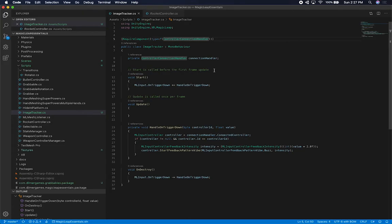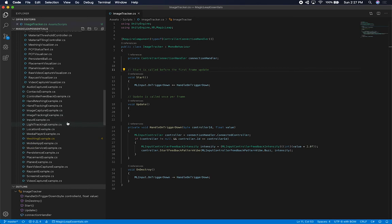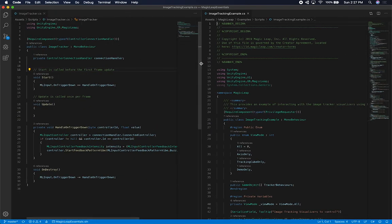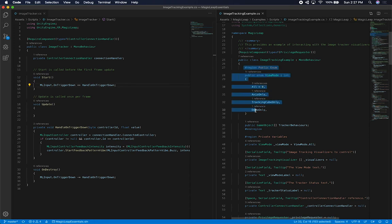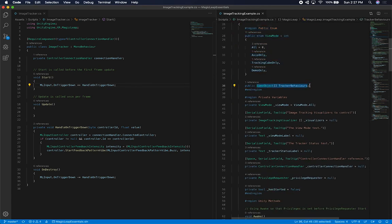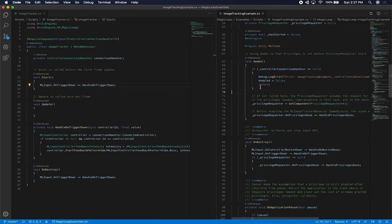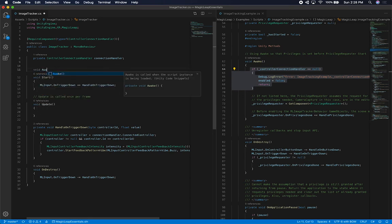Now let's open up our image tracker and I'm going to borrow some code from Magic Leap's example. Looking at what they have — this enum is just so they can swap between view modes with different prefabs per enum value, we're not going to do that. We are going to grab a tracker behavior. Looking at their code, it's a good check to do in Awake: just make sure that the controller connection handler has been bound. So I'm going to add an Awake method.